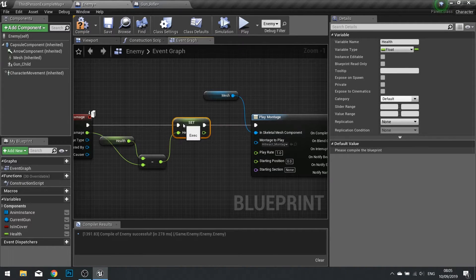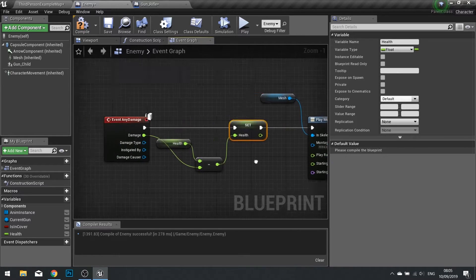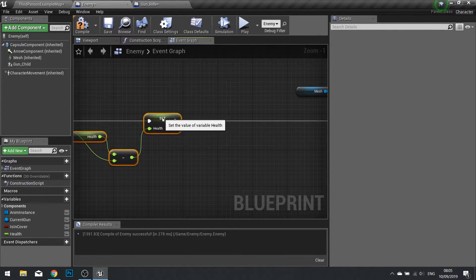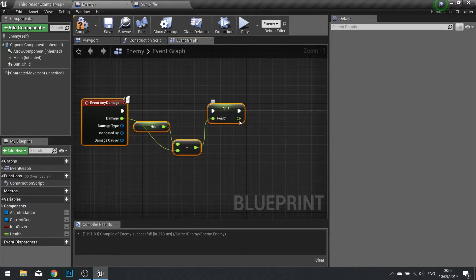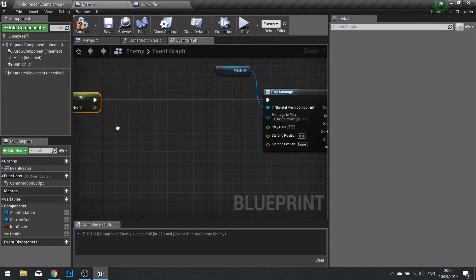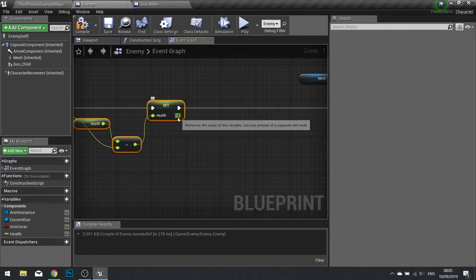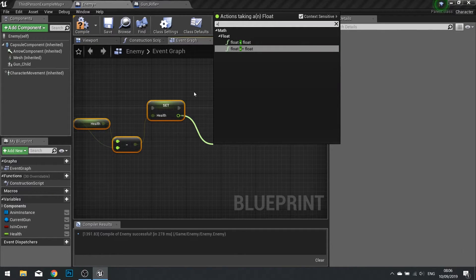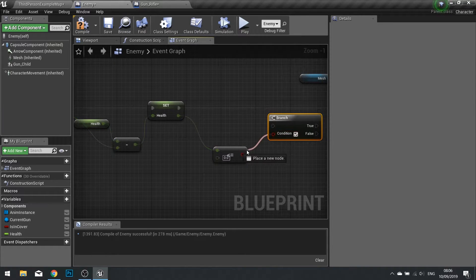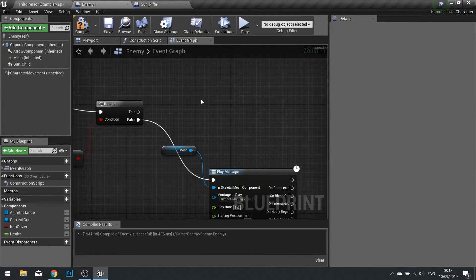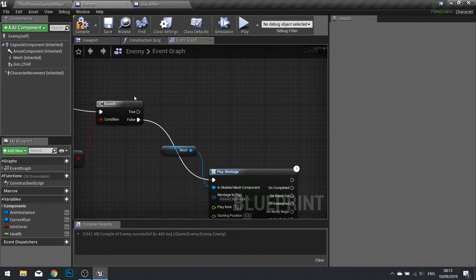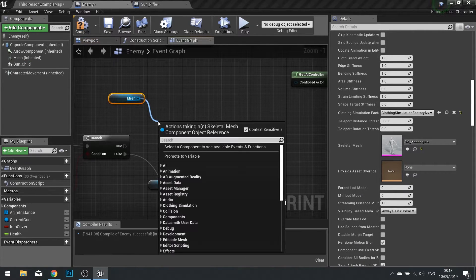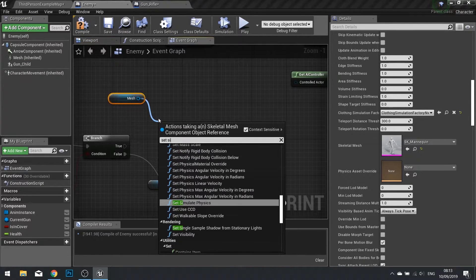So now when we die, or to do dying, we're going to first of all check if this health here is below zero or is zero. If it is we're going to die and not react to the hit. From here do less than or equal to zero into a branch. On the true we're going to do the ragdoll effect, so we're going to drag our mesh component out and turn it to simulate physics.